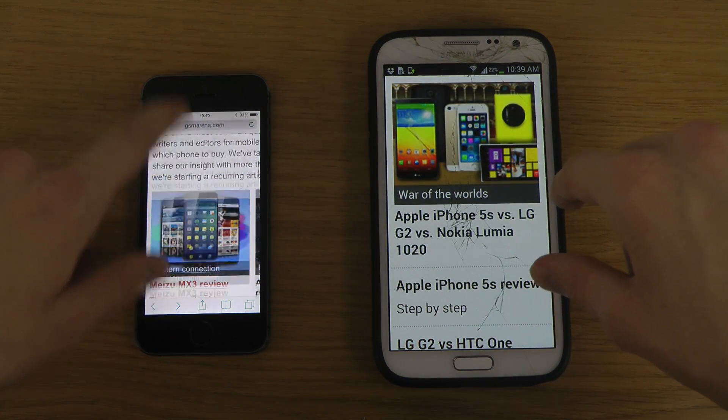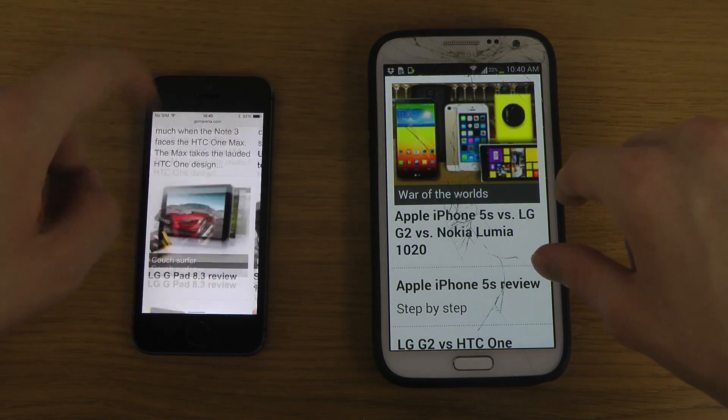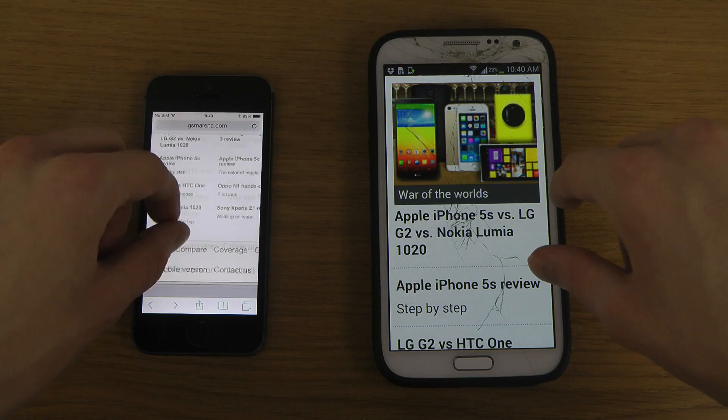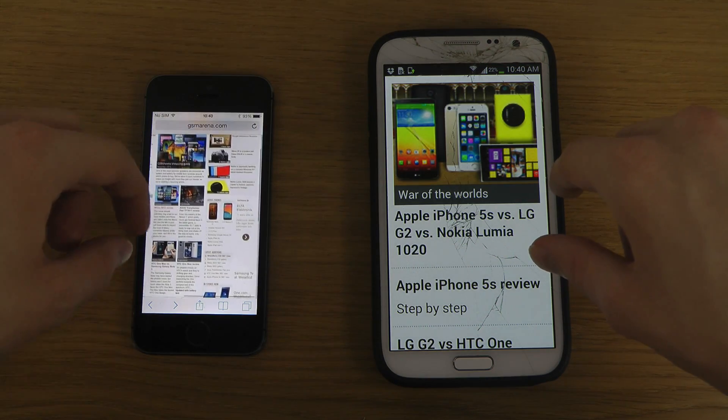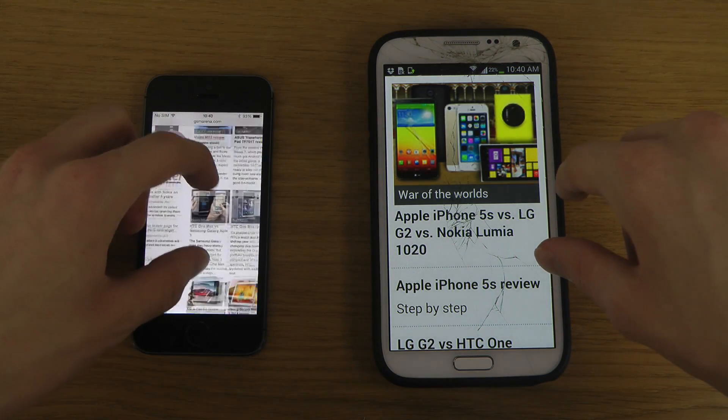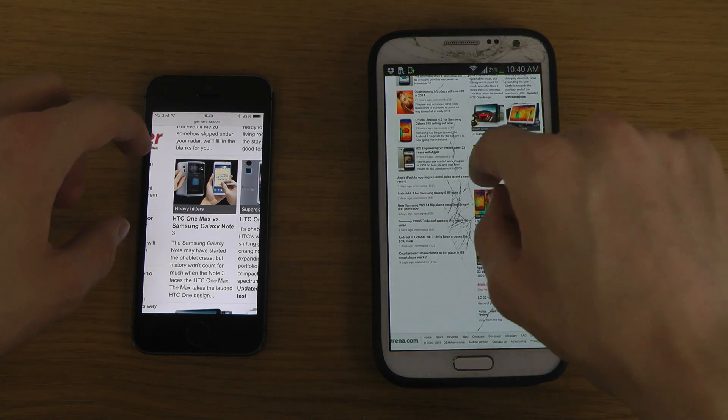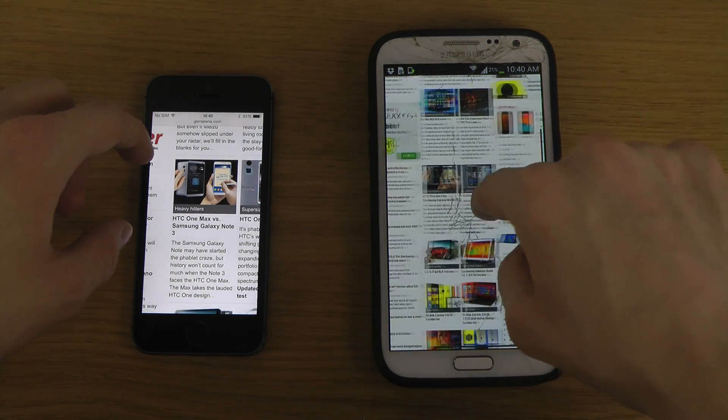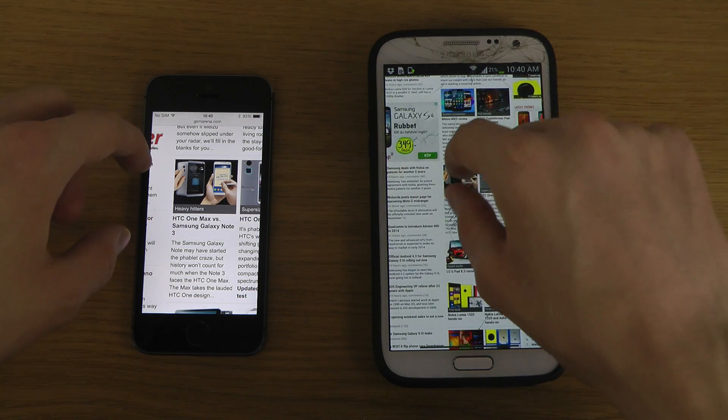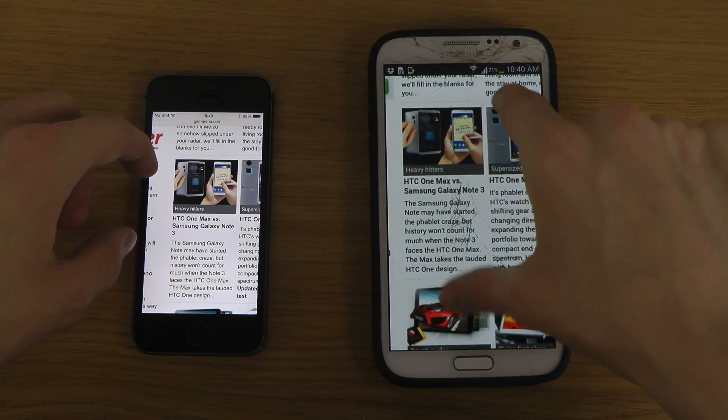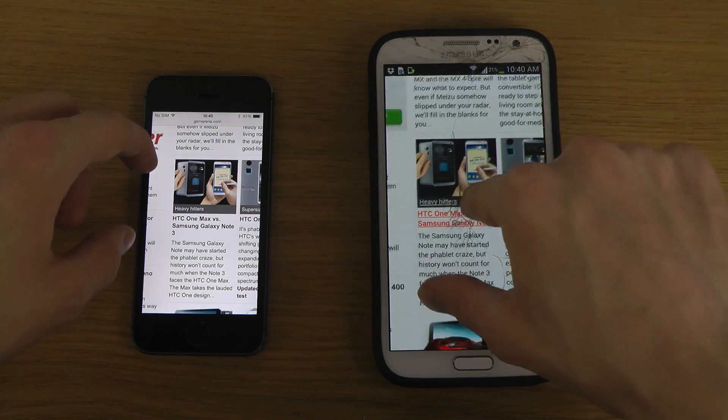Which, I mean, you have to do like 50 swipes on the iPhone to go from the top to the bottom. Now, some people, for them, it's not a problem, but for me, it's a little bit annoying.